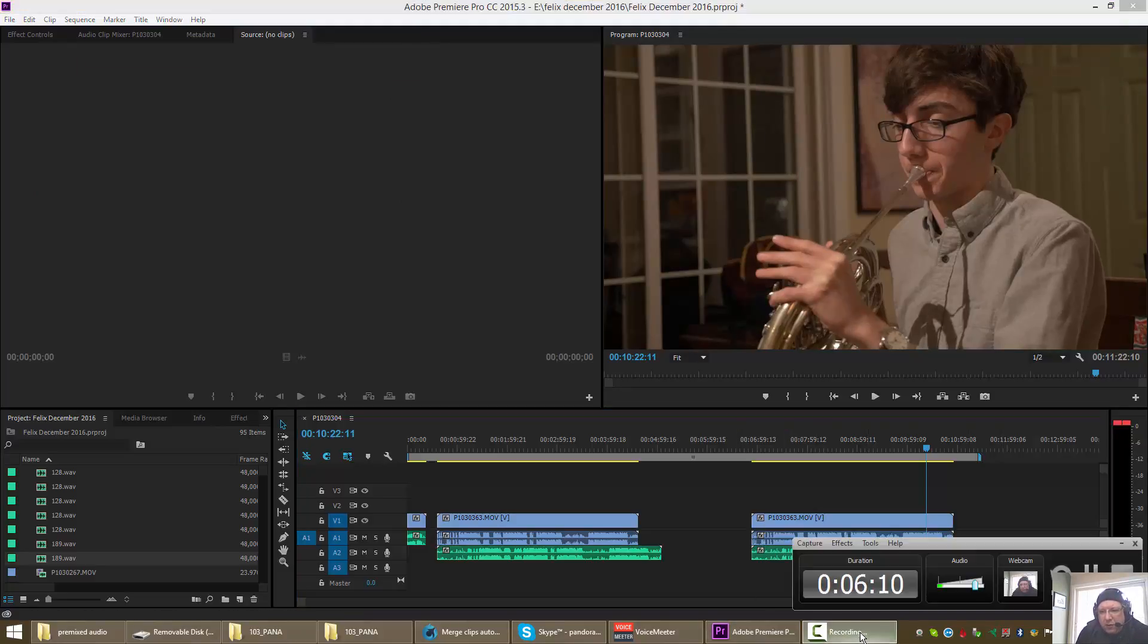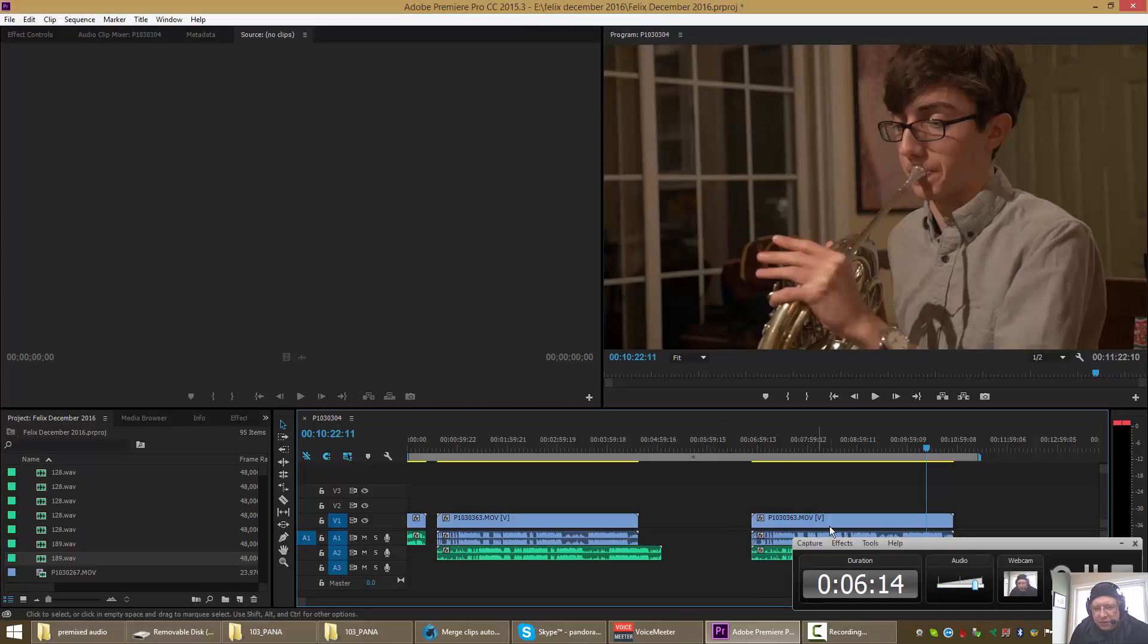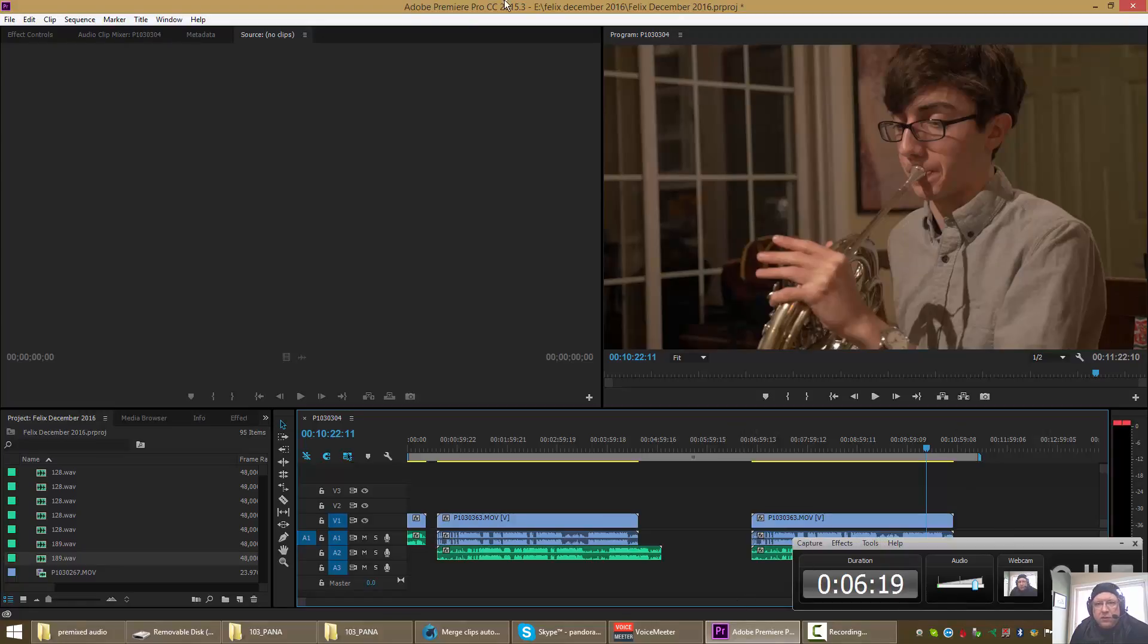All right. So now what we're going to try to do is synchronize the stuff here all along the timeline, as soon as I can get back to having Adobe Premiere on top.